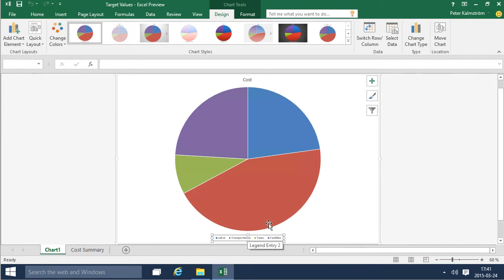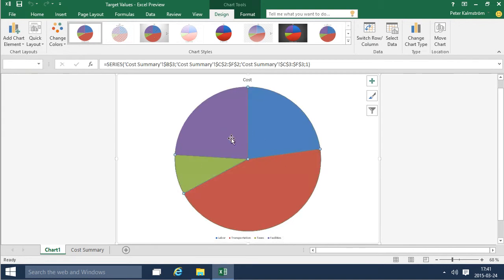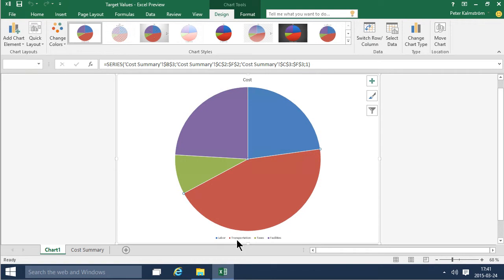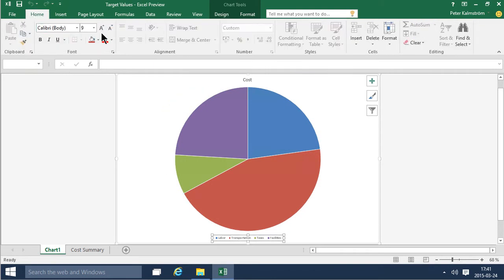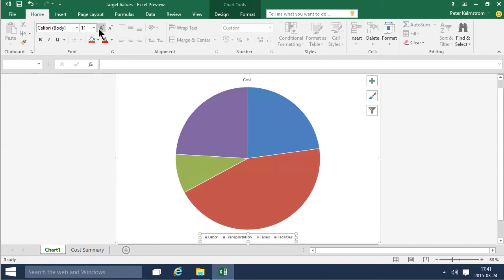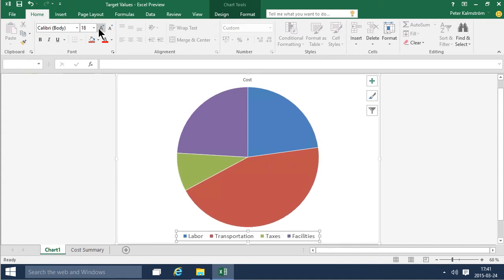Then each and every object in your Excel chart here is configurable so if you want these to be larger you can definitely do that by just using the regular tools like that. That makes it much more readable.